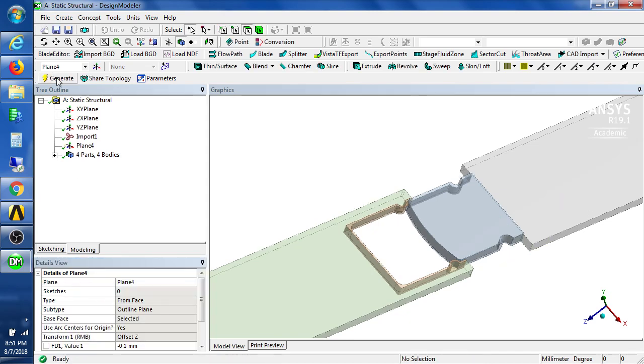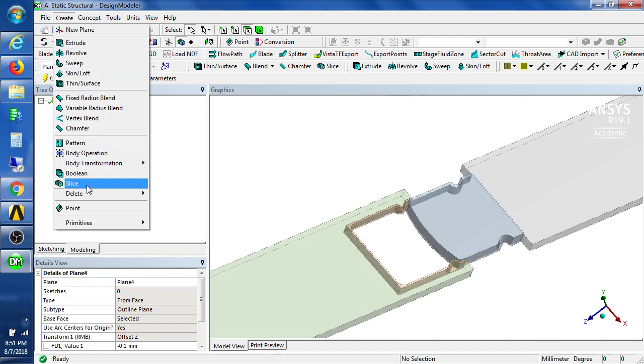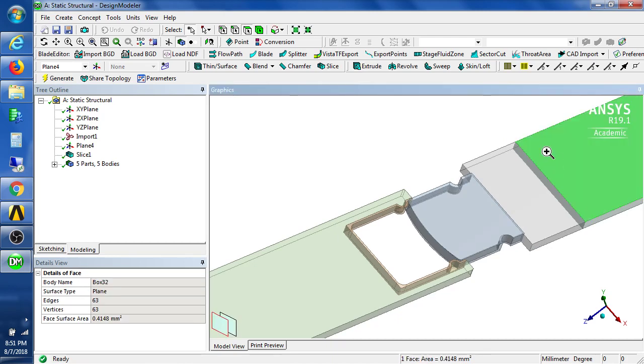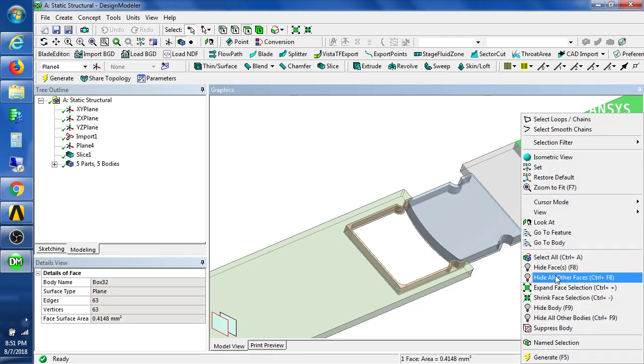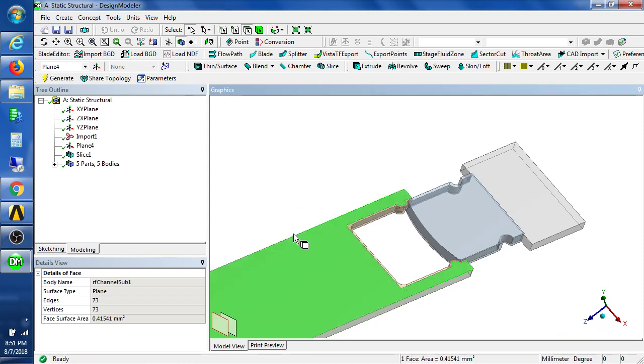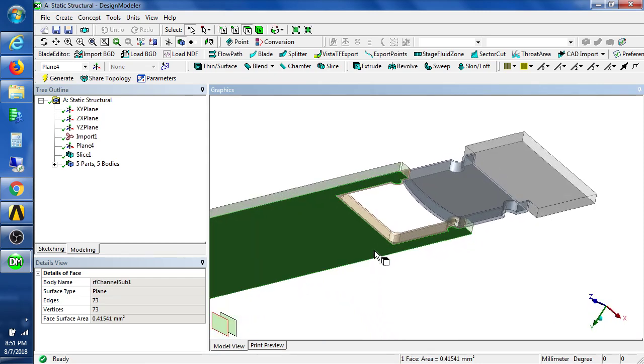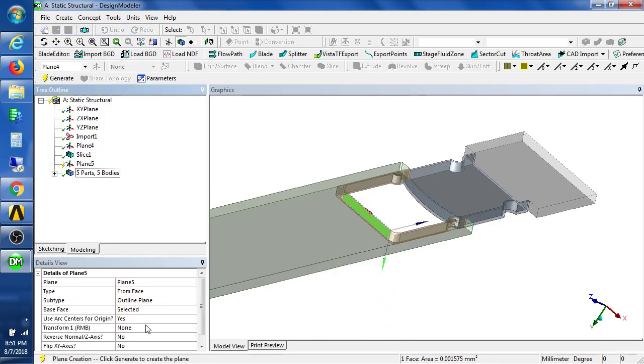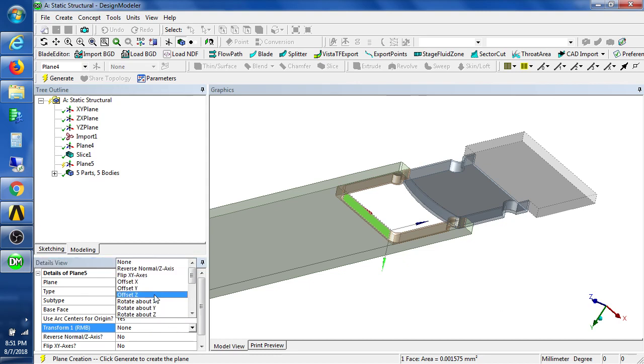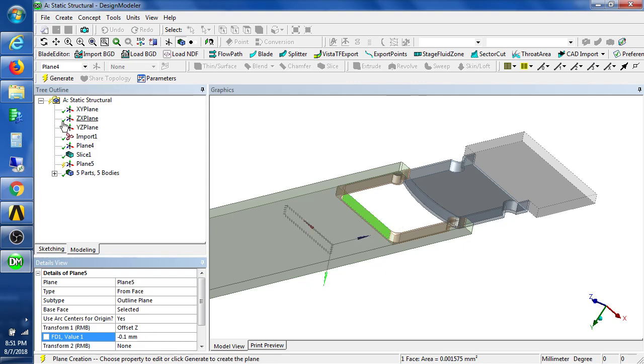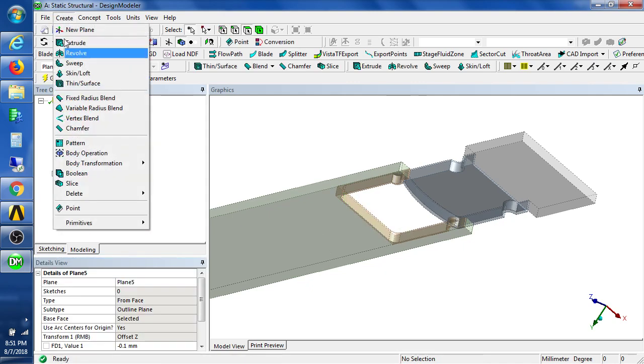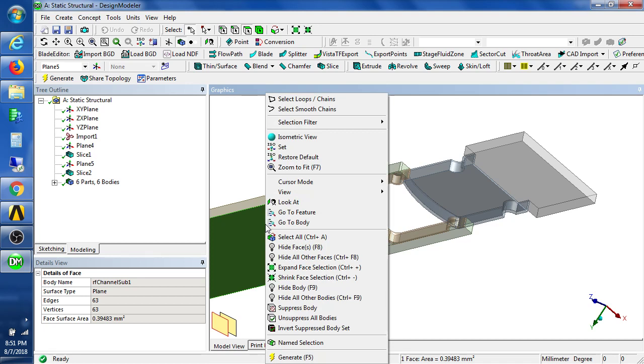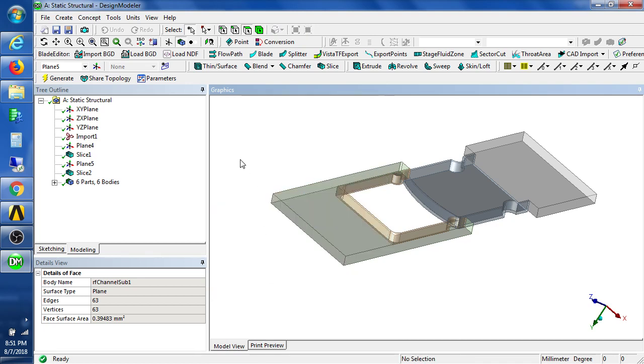Here's the first plane and then I'm going to create a slice with that plane and I can now take this and suppress that part. The same applies over here and I'll take this plane here, create a new plane and offset that in the Z direction by minus 0.1. Generate that and then I'll create a slice and generate that. I'll take this and suppress that body.